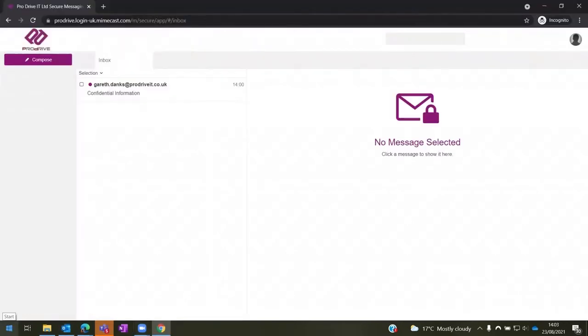Once your email has been received by the recipient, they will receive a notification rather than the actual email. This notification email will tell them to go to a Mimecast link, which is provided in the email, where they can then set up a password for their email account.